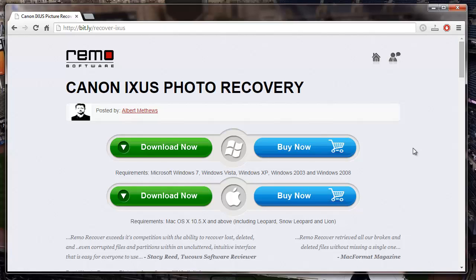Hello friends, I'll show you how you can recover deleted photos from your Canon IXUS digital camera by making use of recovery software.